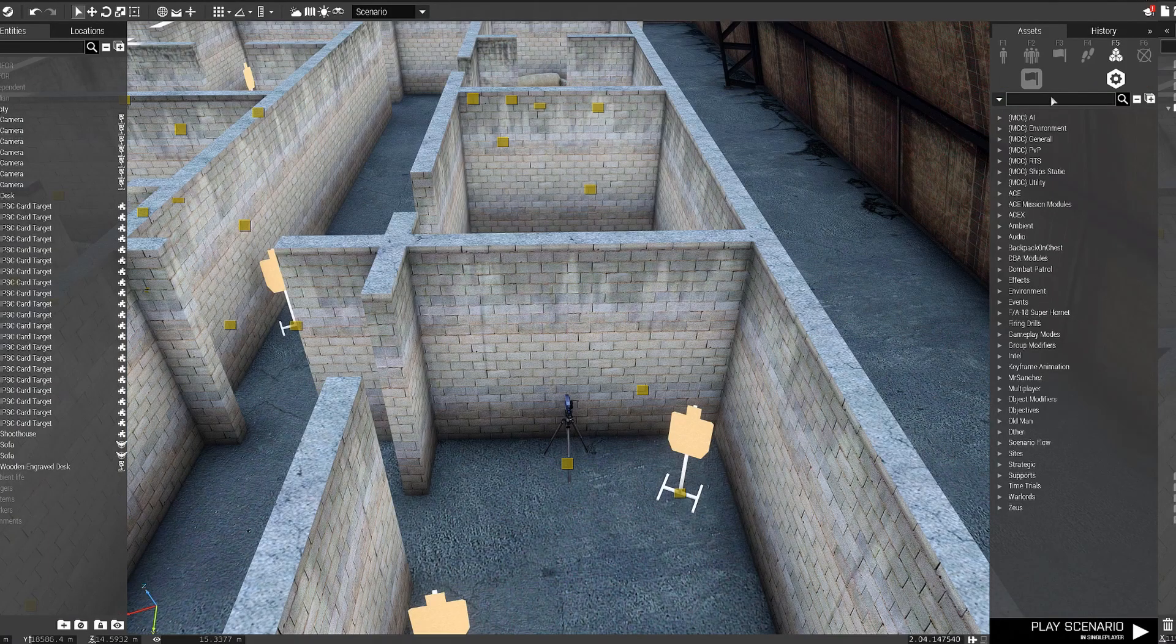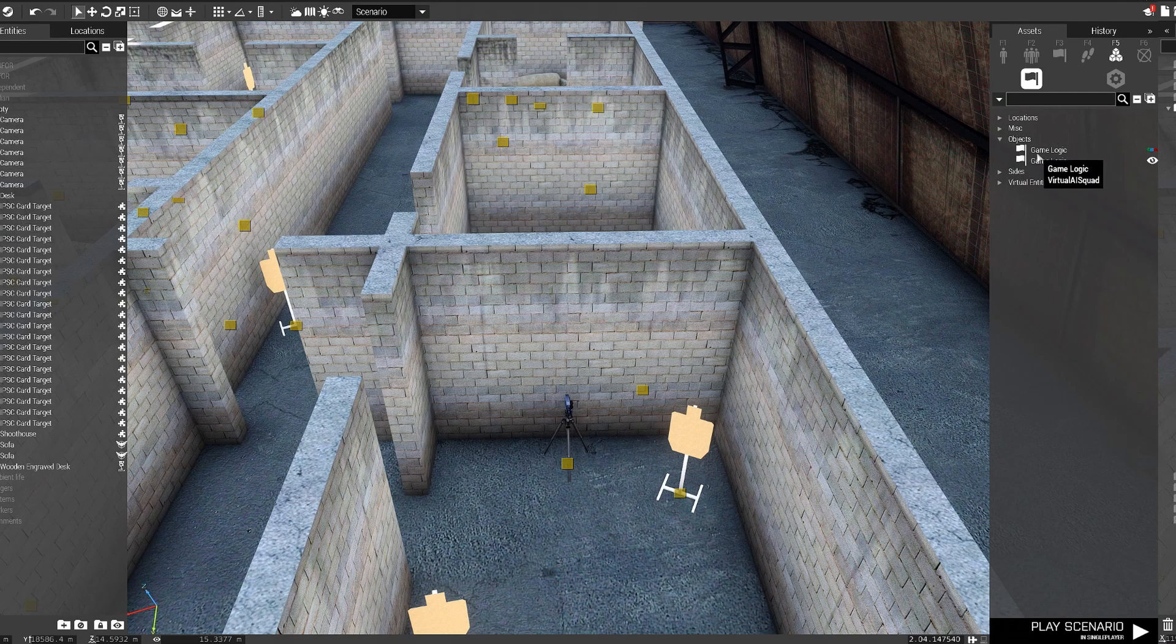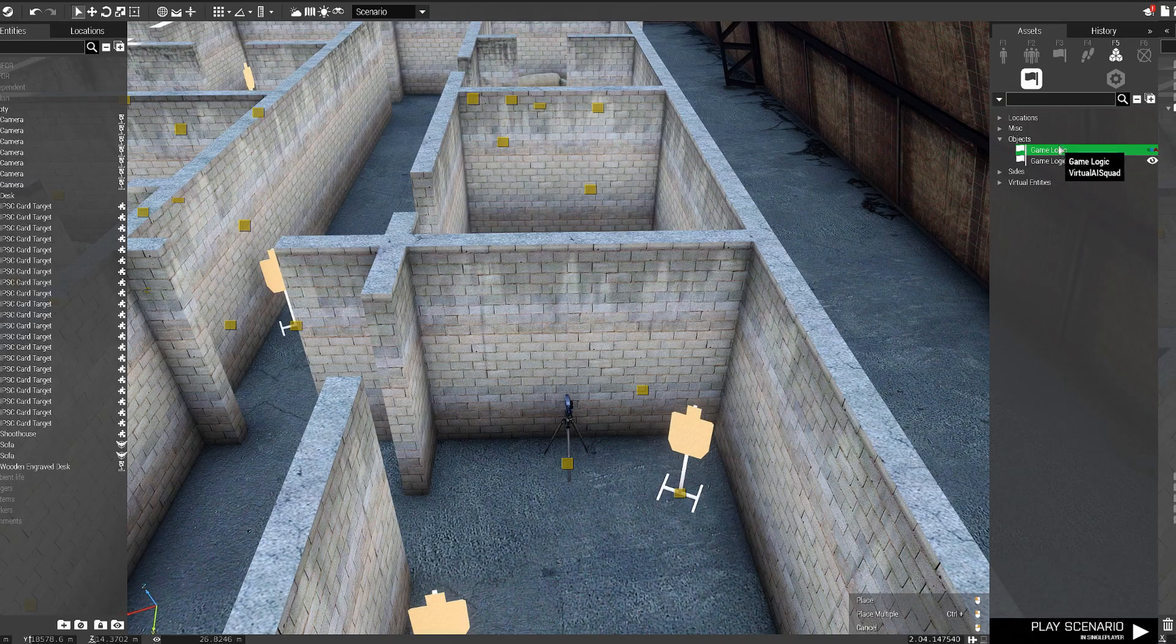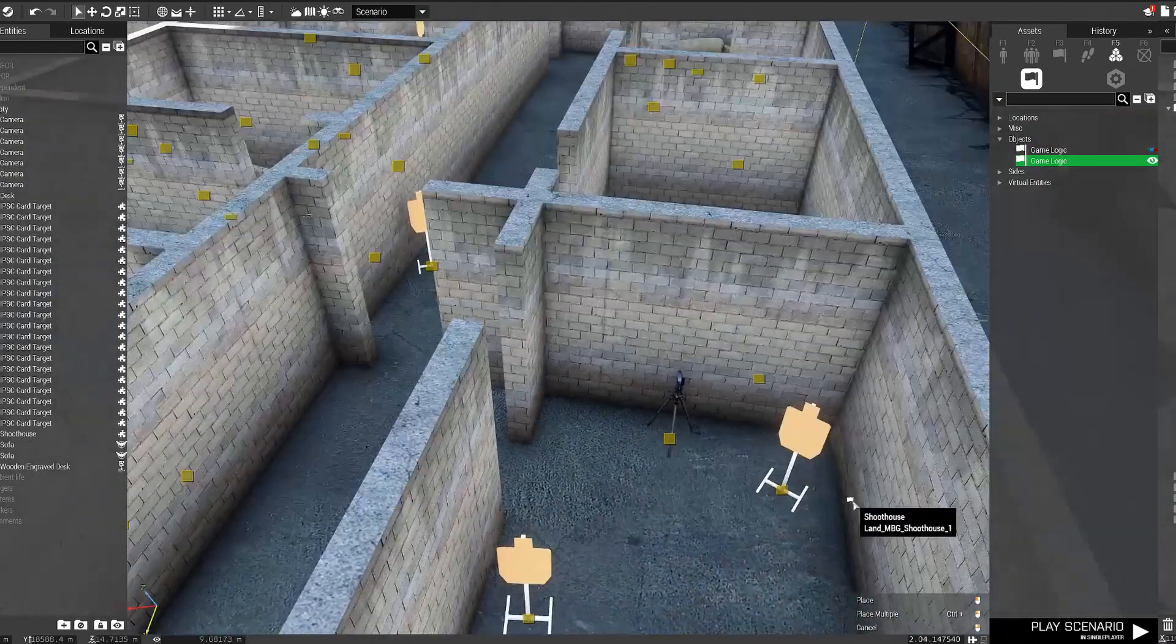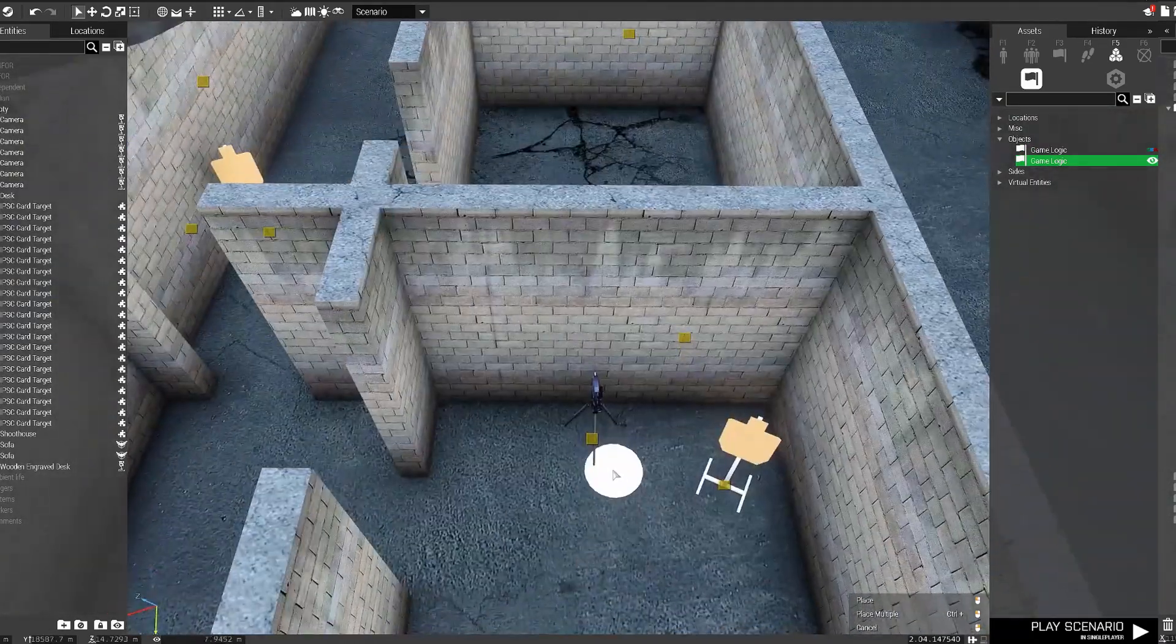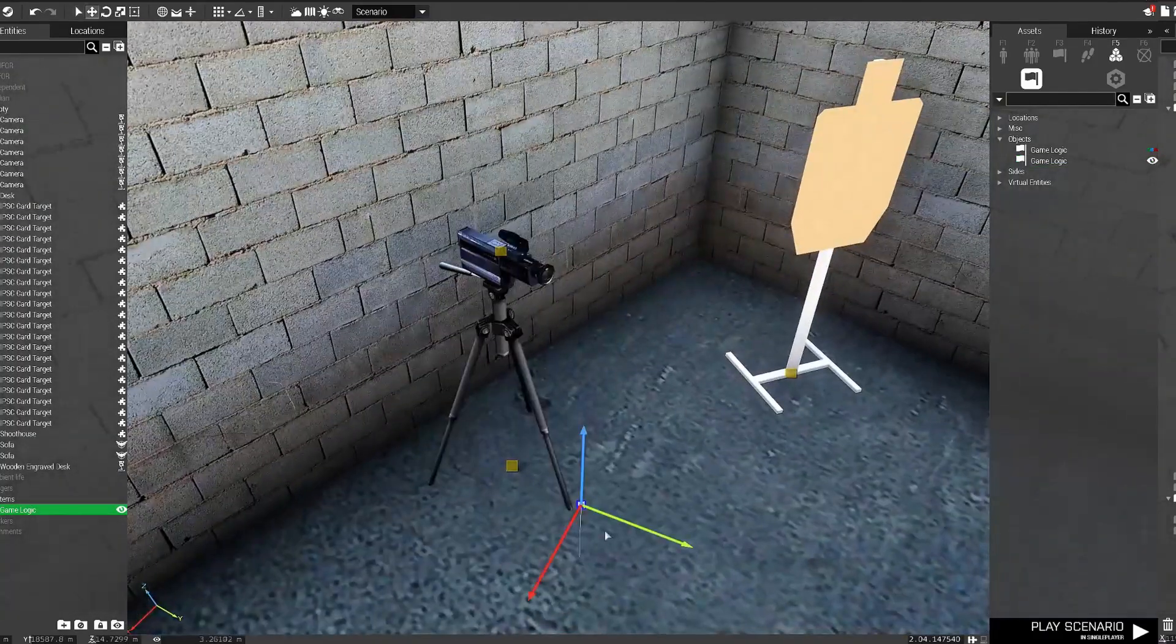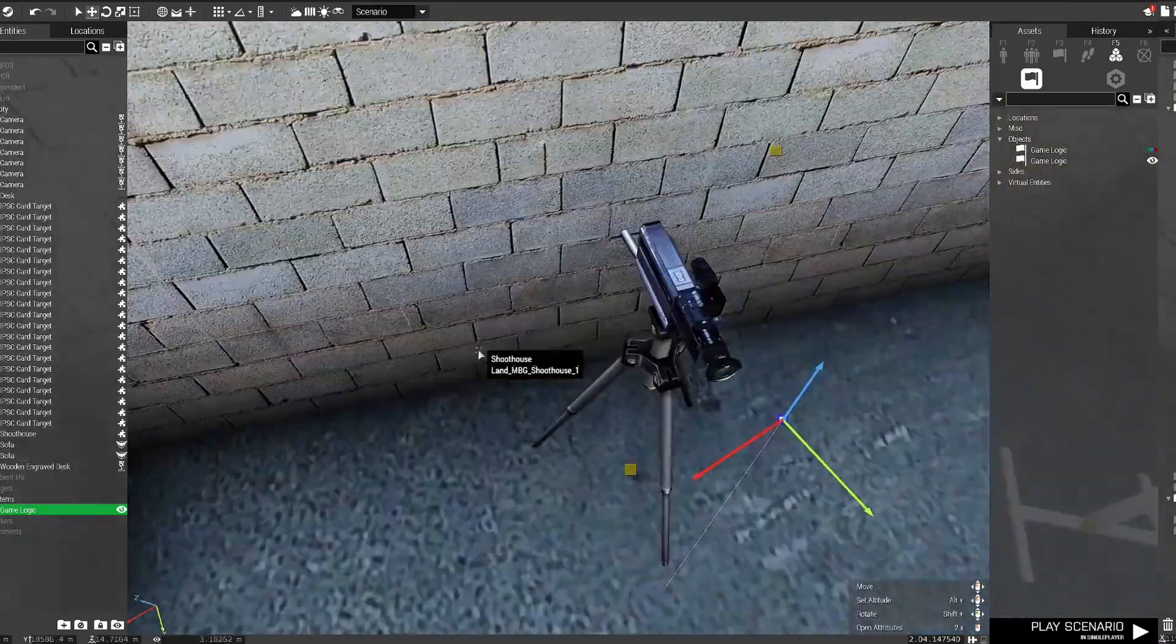In your assets tab, go to the modules on logic and find a game logic object. We're gonna use it as a reference to where our camera should be spawned. Place it down and try your best to align it with the lens of the camera, basically where you want the camera lens to be, where you want to be looking from.